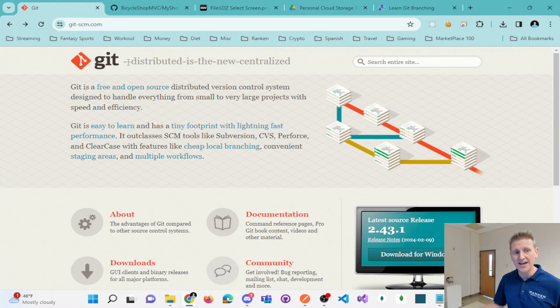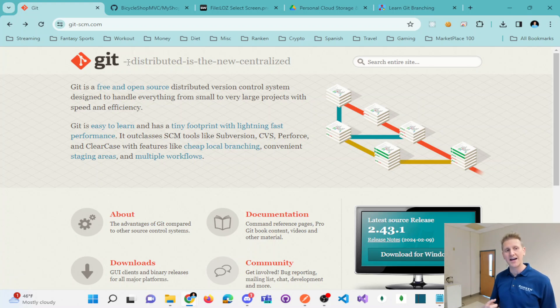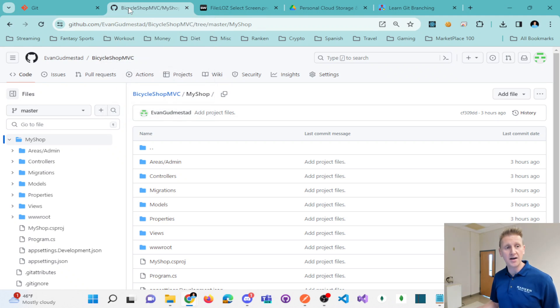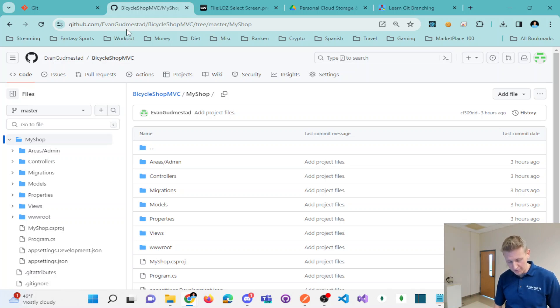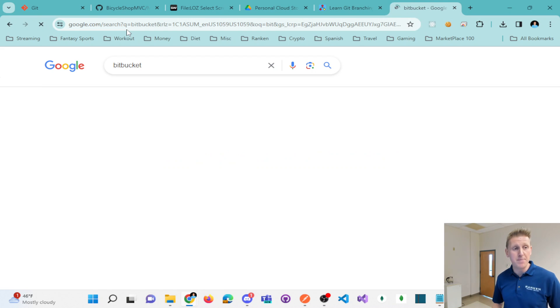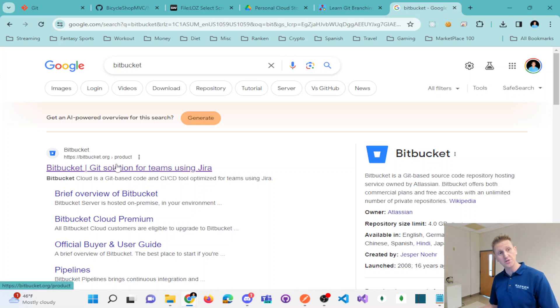Git allows you to do a lot of things of which are create save points. It allows you to put your code onto a repository on like a GitHub.com. There's also, by the way, Bitbucket is another place that you could choose to store your source code.